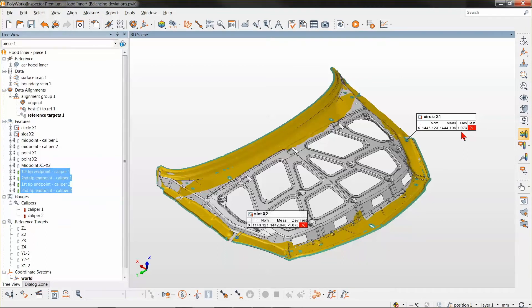This is possible because since the release of Polyworks 2018, the reference target alignment recalculates dependent primitives within its iterations. We used a caliper to derive a dependent point to which we bound a reference target, and did the same thing using features — two holes to derive a dependent point. Polyworks gives you the flexibility to use any measurement object to create those dependent primitives that allow you to derive the symmetry axis and whatever point feature you need to perform the alignment as intended.